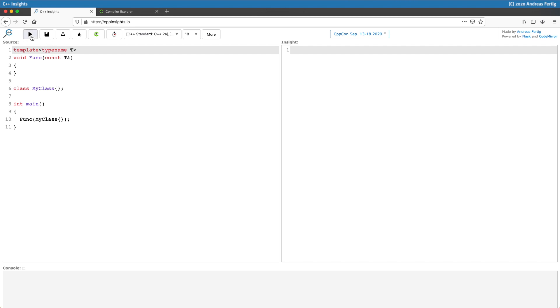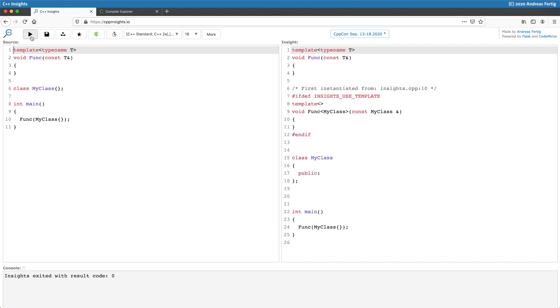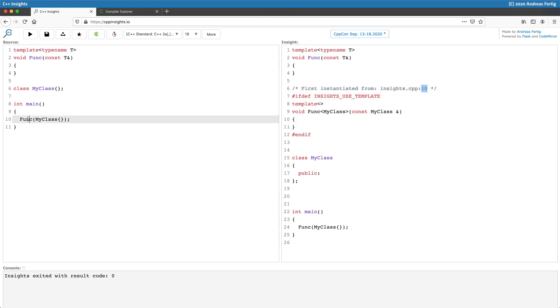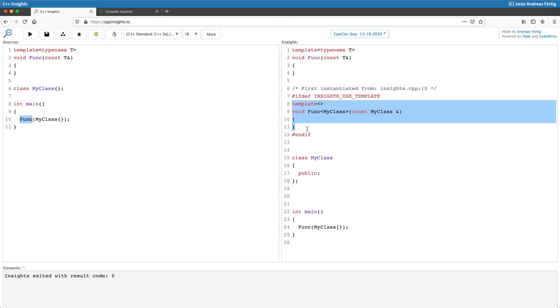The nice thing about C++ Insights in the first place here is it shows you the template instantiations and in a lot of cases it also annotates from which line initially this instantiation was requested. We can see it's more or less a specialization of this function template taking a my class argument. That's all the magic here.